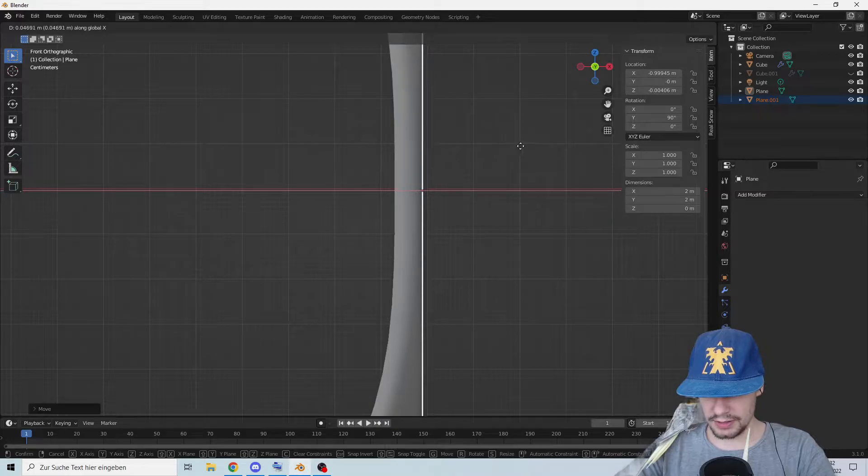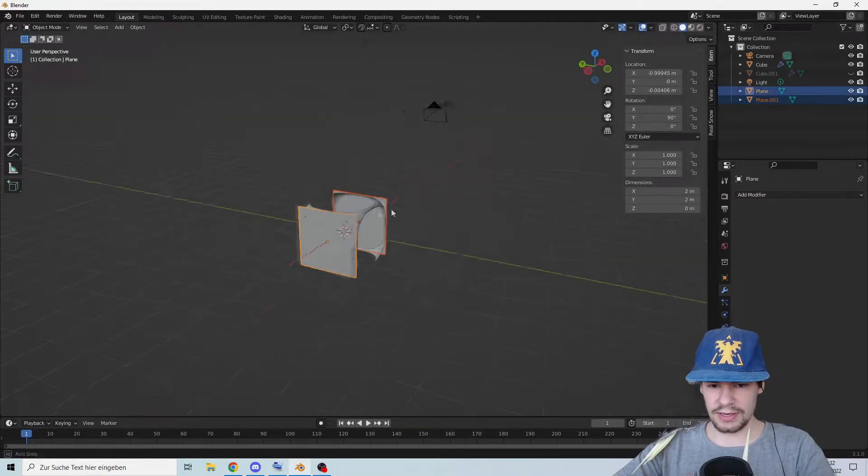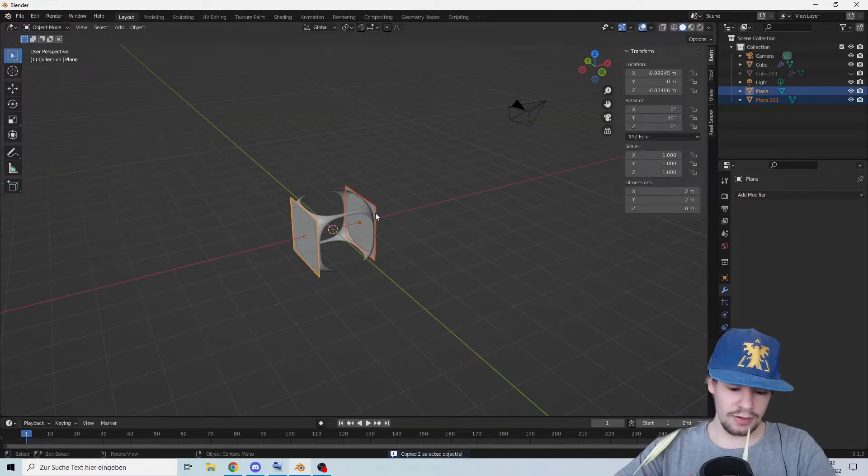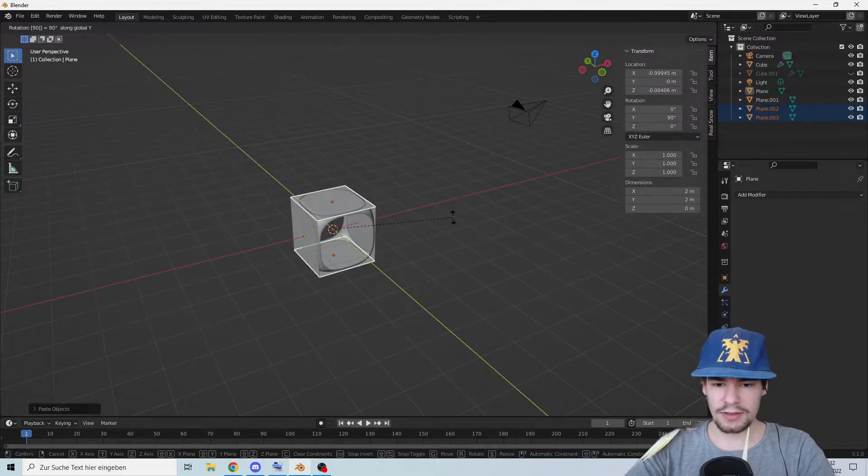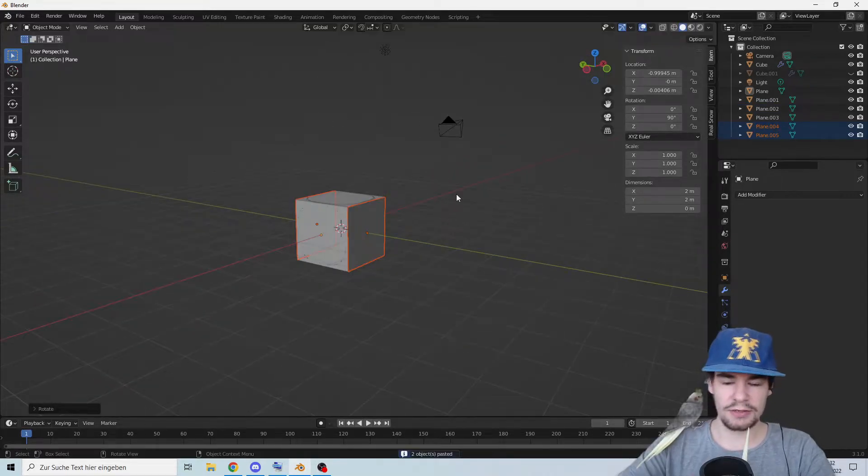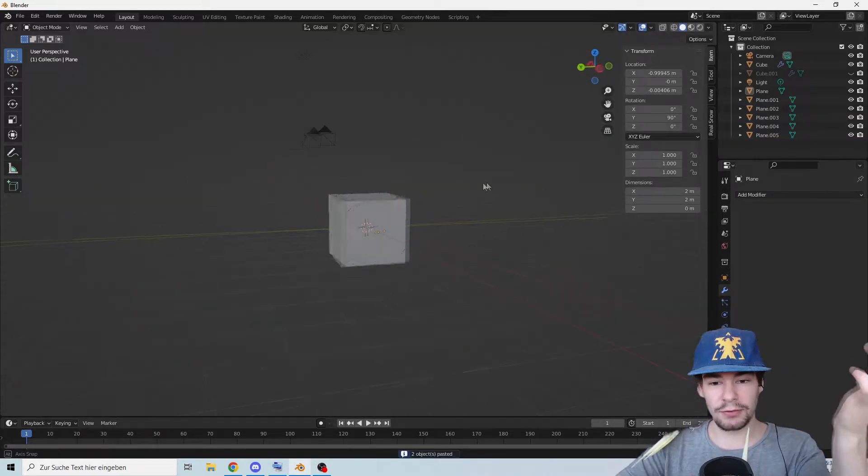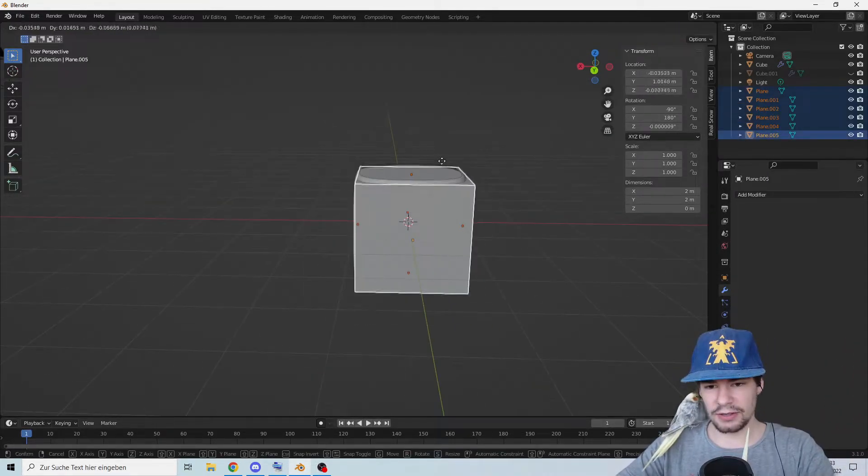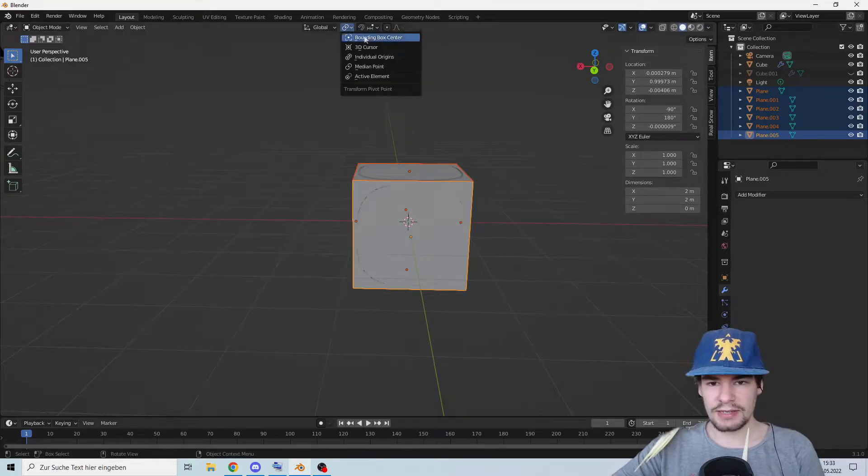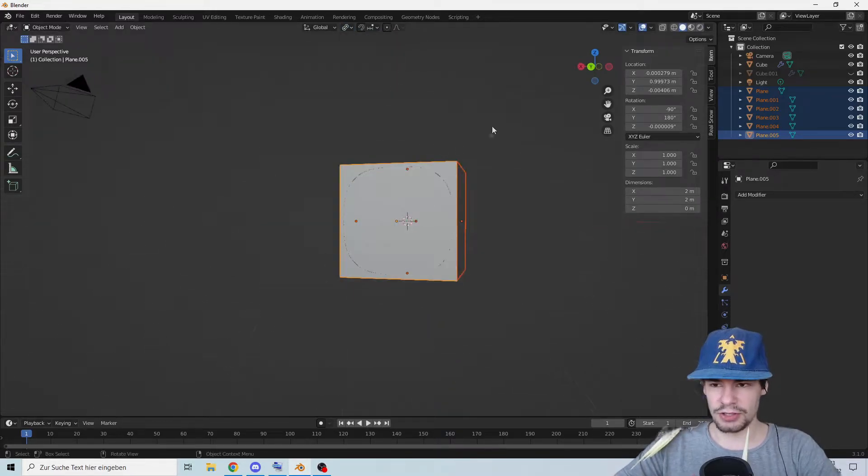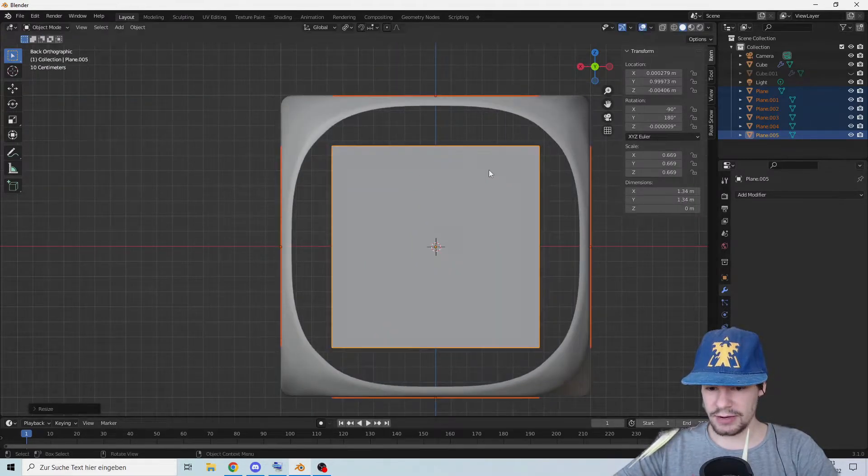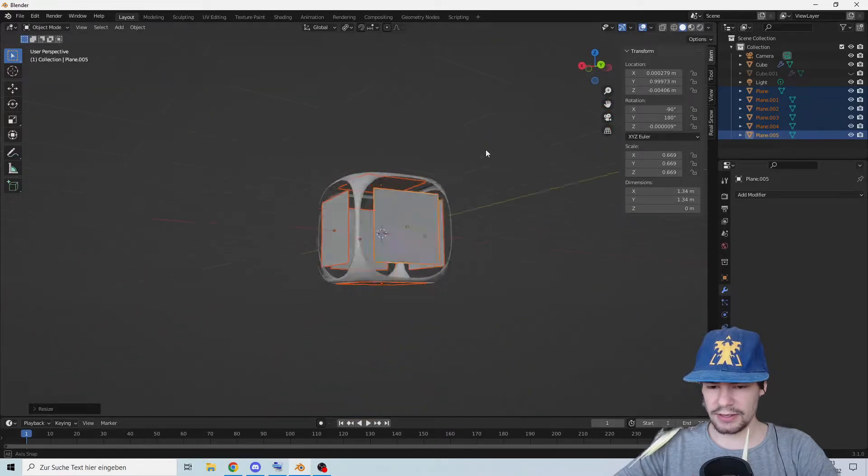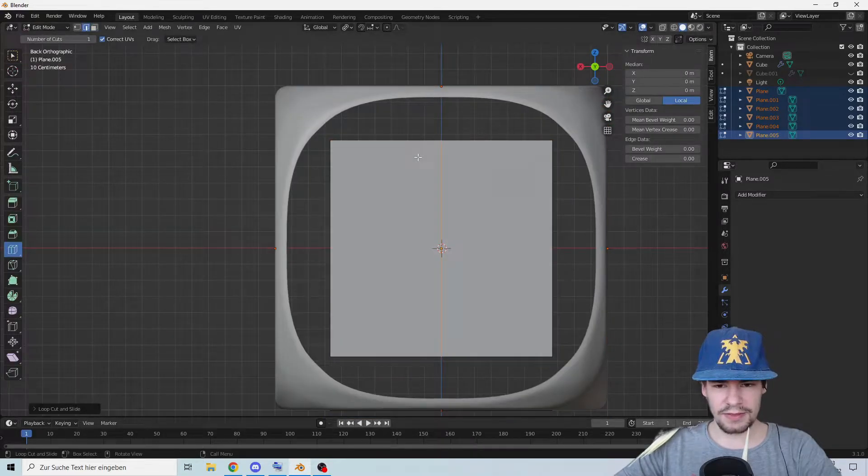Now select these two, copy and paste them, rotate them once and again so we have now a cube. Let's select the whole thing and set it to individual origins. Now we're going to scale them down so it's all the same.